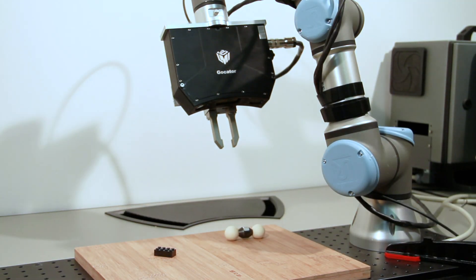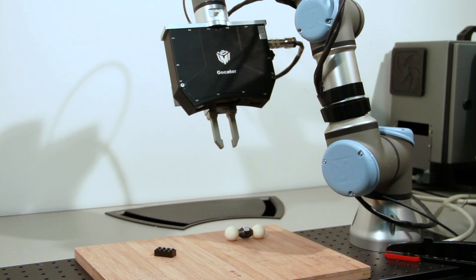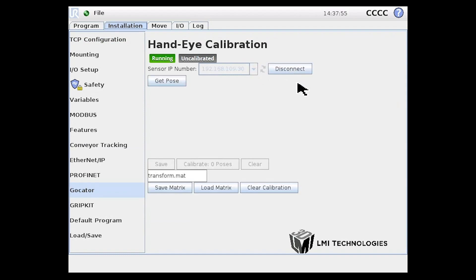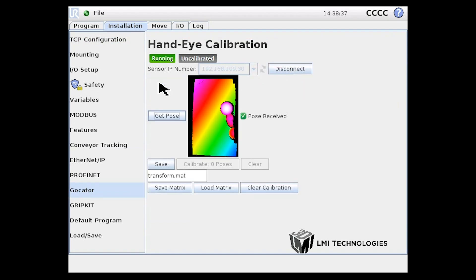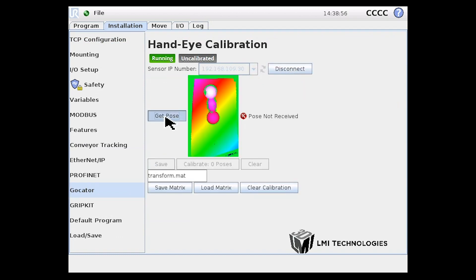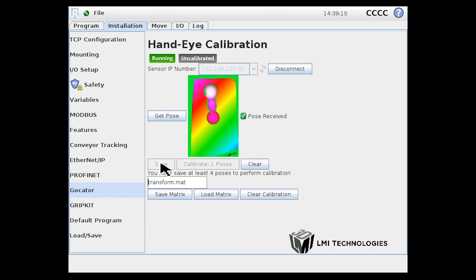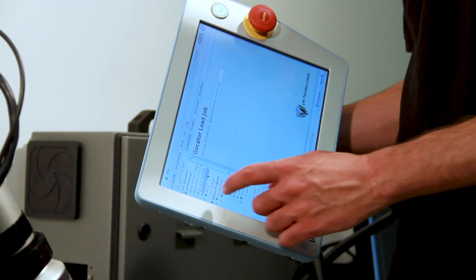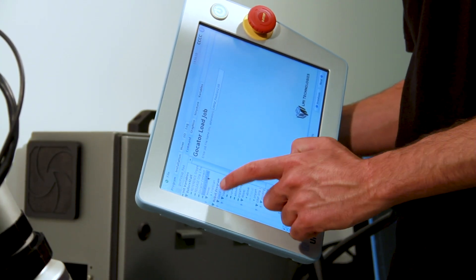Introducing the robot integration plug-in with Universal Robots. The plug-in lets you easily perform hand-eye calibration between the sensor and the robot and provides programming nodes that make it simple to connect to the sensor, load a job onto the sensor, and trigger scans.